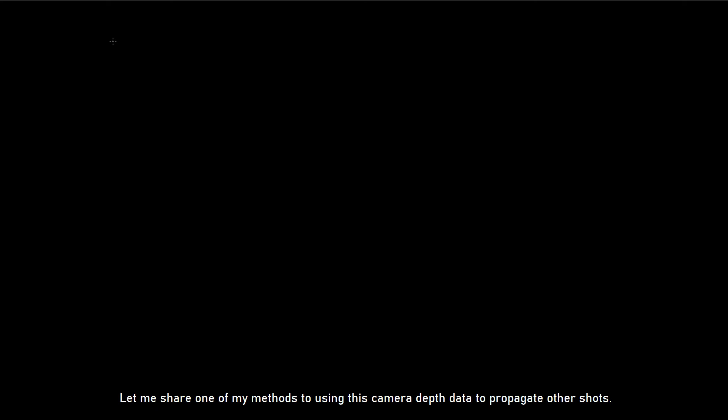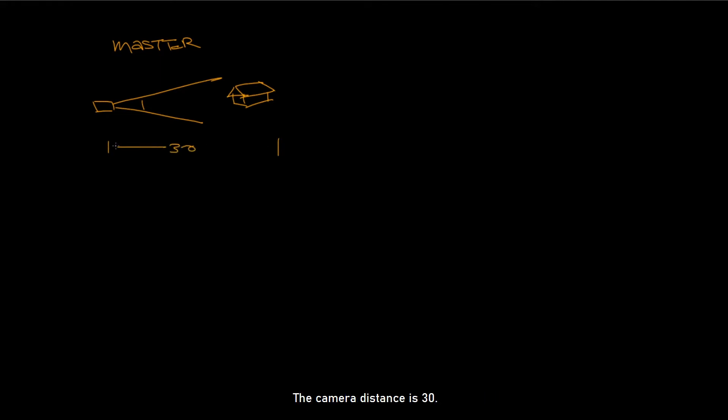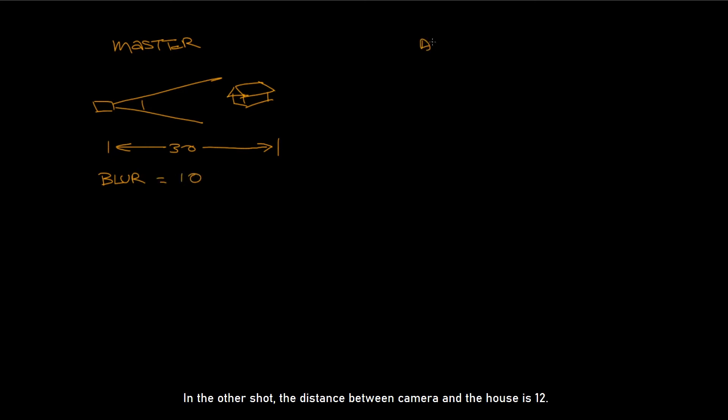Let me share one of my methods to use this camera depth data to propagate other shots. So this is a master shot, and the lookdev had been done on one frame. The house is the target, and appears in every shot. The camera distance is 30. One of the 2D nodes is blur, and the value is 10. In the other shot, the distance between camera and the house is 12.